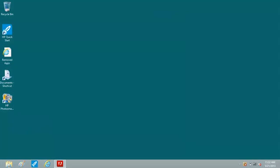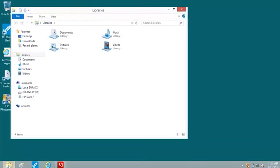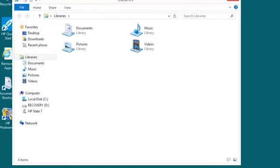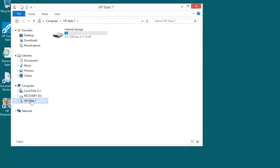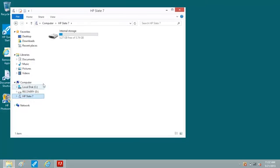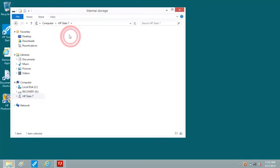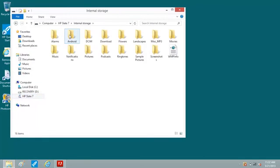Next, open File Explorer on your computer. The tablet appears as HP Slate 7. Click HP Slate 7, double-click Internal Storage, and select the folder you want to transfer to the computer.